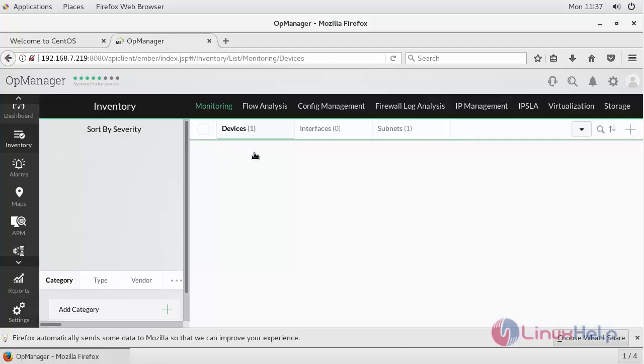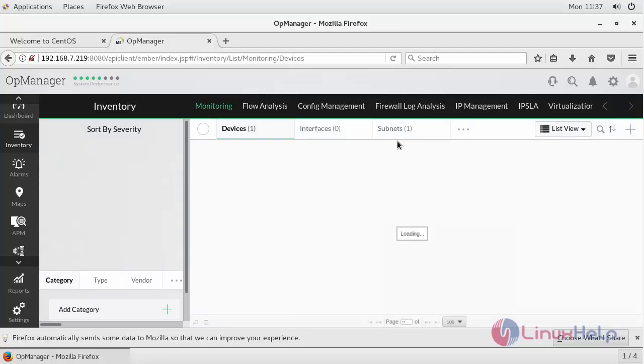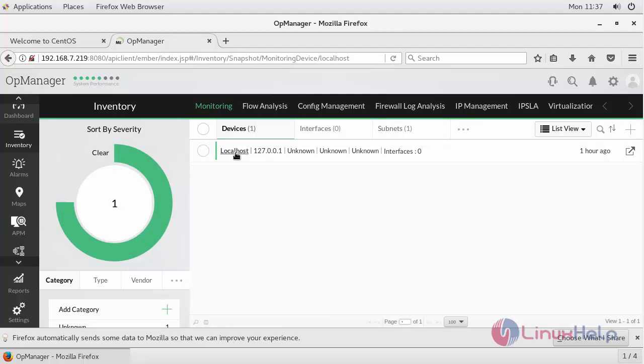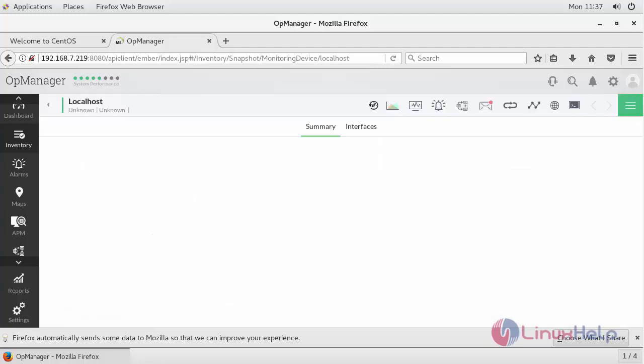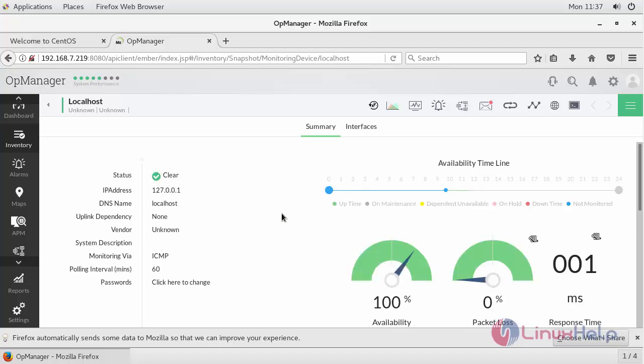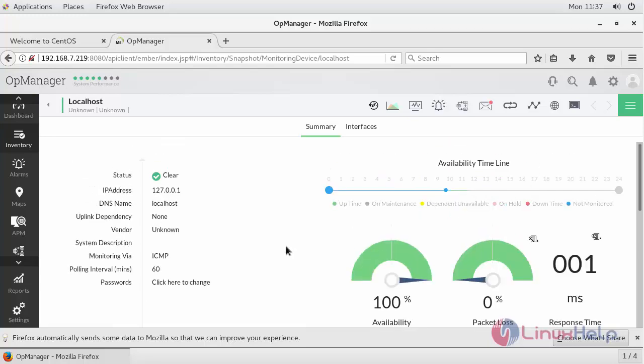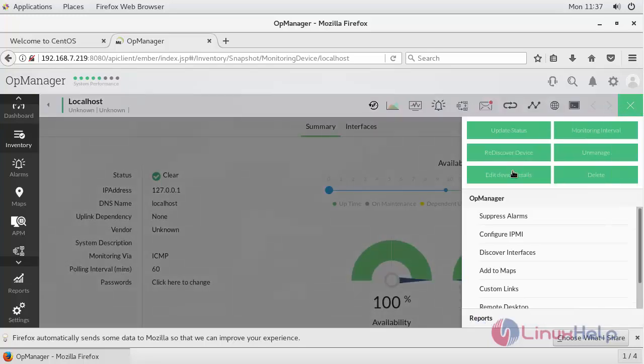And click your inventory, which comprises of the list of devices, interfaces and subnets you have added for monitoring. By default my localhost gets added whenever I install OpManager in my machine. When I click on my interface, I get reports something like this, which comprises of availability, packet loss and response time.